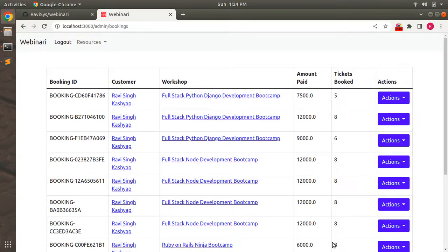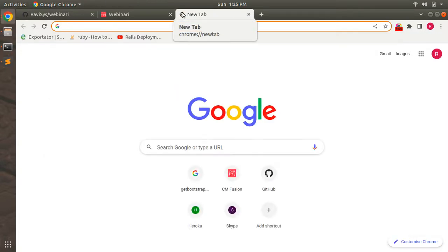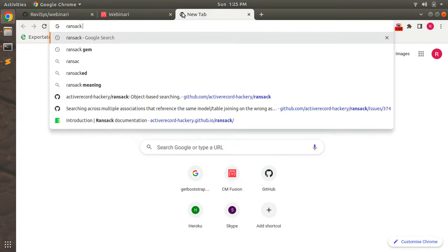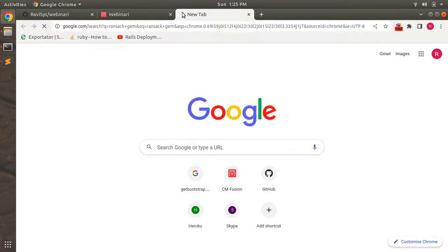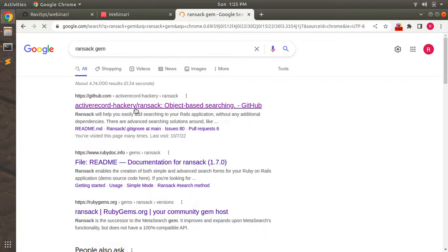I just wanted to let you know that for ransack search implementation I already published a couple of videos on the channel — one you can find inside the bootcamp series and one outside the bootcamp series, and that is for a Rails 7 video. Now in this lecture, what we need to do is first go find the ransack search engine.